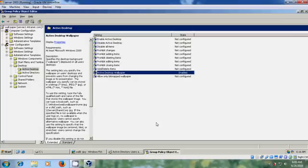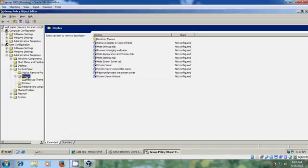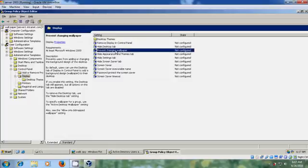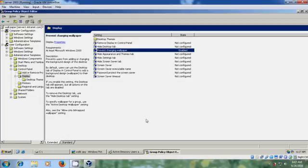If you want to disable manual changing of desktop wallpapers, in User Configuration come to Administrative Templates, Control Panel, and select Display. Select 'Prevent changing wallpaper', come to Properties, please select Enabled, Apply, and OK. This policy will be applied to all the user clients in the organizational unit.